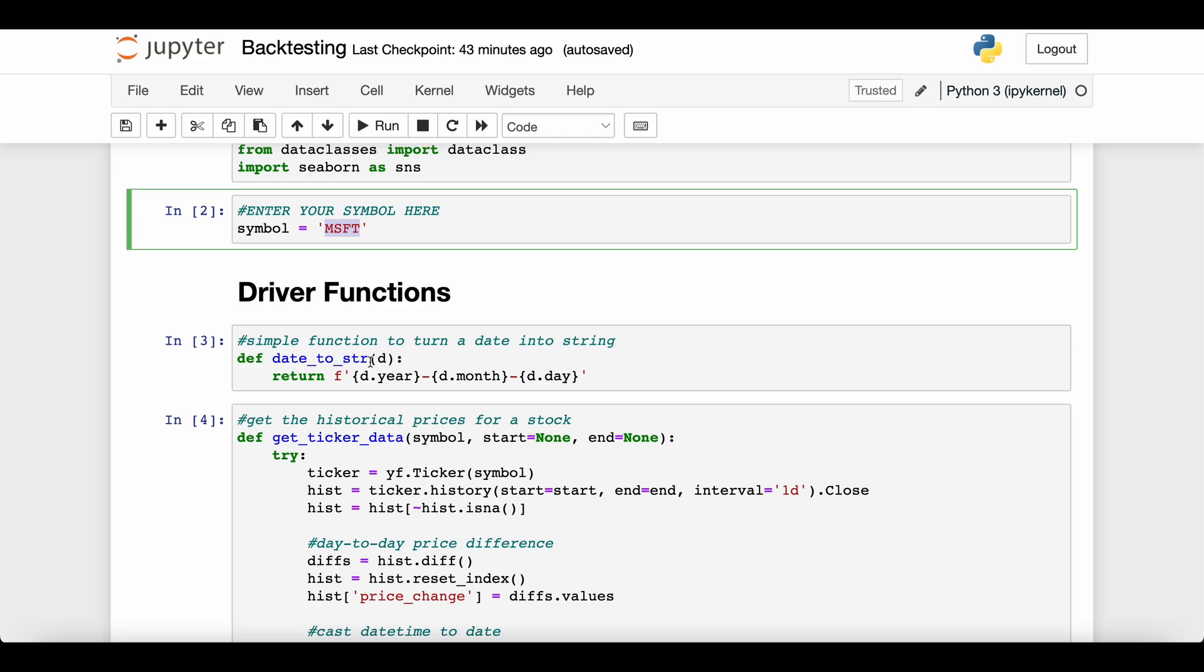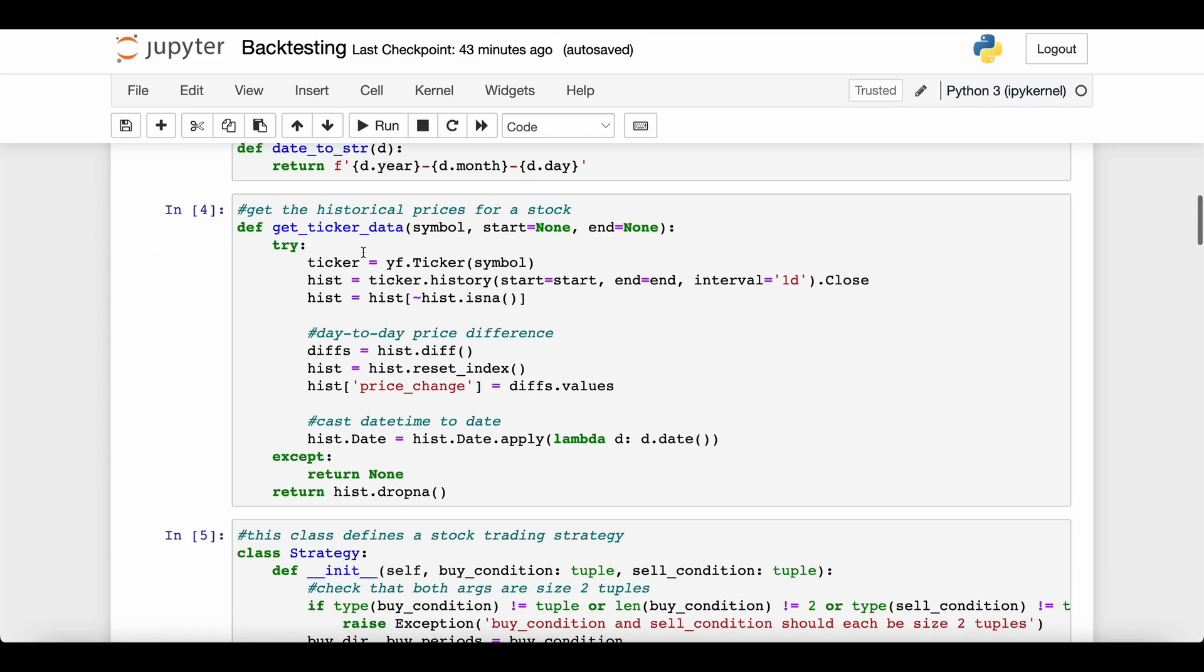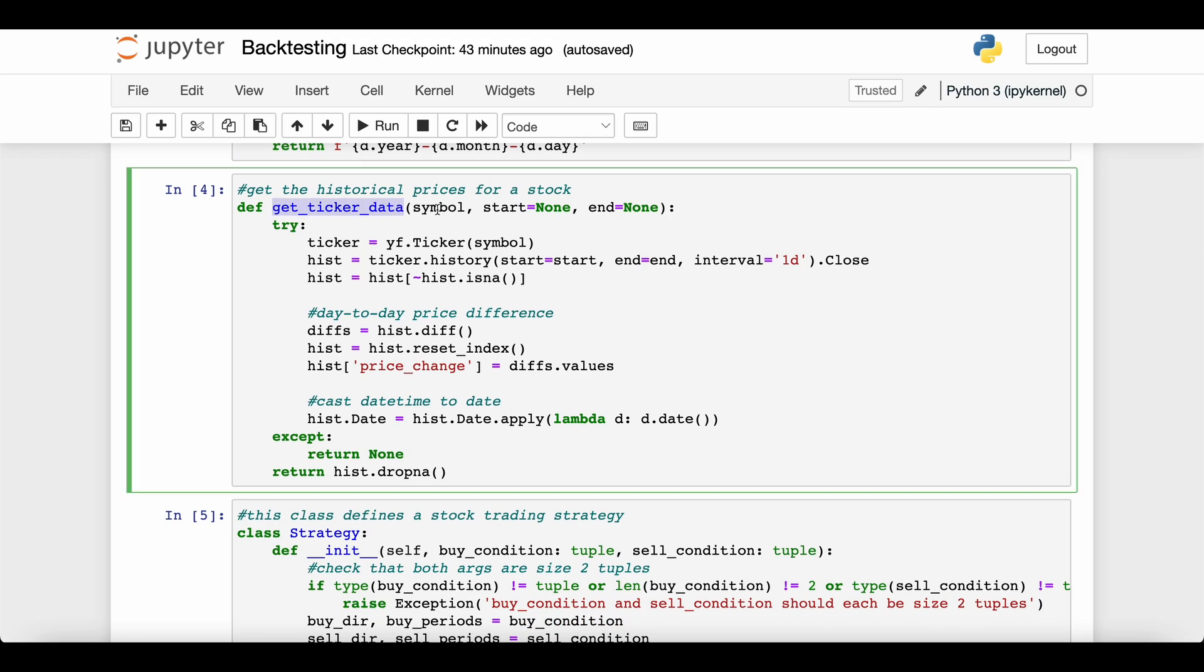Here are the functions that are going to make all this happen. This is a simple date to string conversion function. This function gets ticker data about a symbol—we pass in that symbol, in this case Microsoft, and a start and end date, and it calls the Yahoo Finance library to get us historical stock prices.